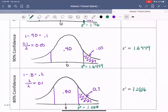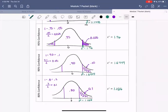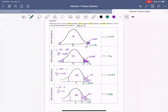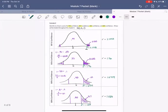You will want to refer to this page when doing work in our class, because these z-star values will come in handy when you're computing confidence intervals for various confidence levels.